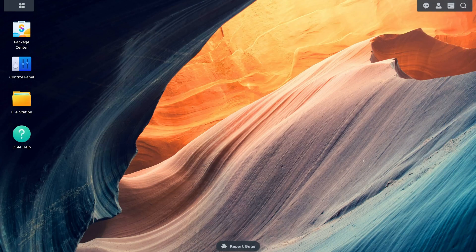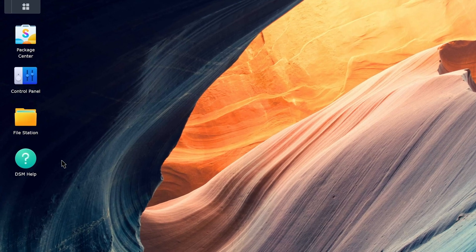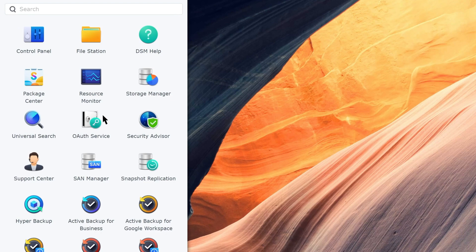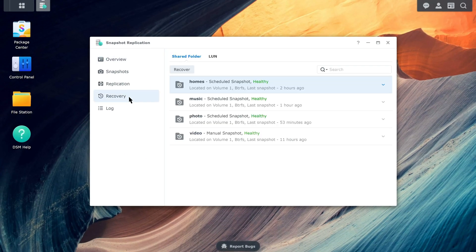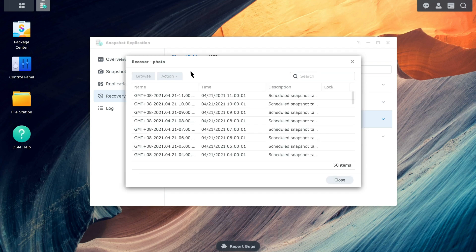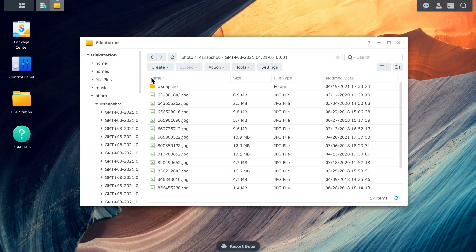If your data was deleted from a shared folder, follow the instructions in this section. Using an account belonging to the Administrators group, go to Snapshot Replication and click Recovery, then Shared Folder. Choose the shared folder that you want to restore and click Recover. Select the snapshot that you want to use, then click Browse to see if the chosen snapshot contains all of the files you need.